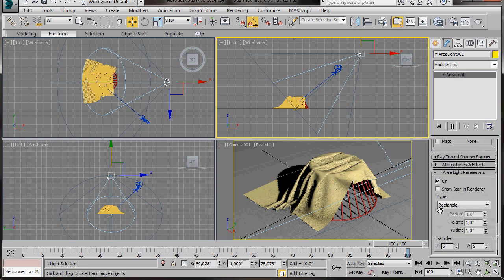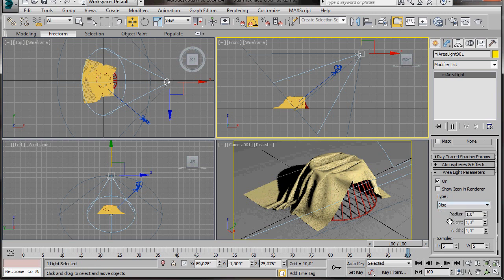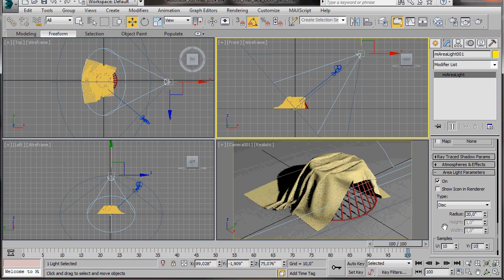Now we can go to the Area Light Parameters. Here in Type, let's select Disk. The Radius and the Samples, they're going to soften our Shadows. So at the moment we're just going to do a trial test. Let's type in Radius of 20 in Samples. We'll put in U10 and a V10. But we might come back a bit later on and change this.